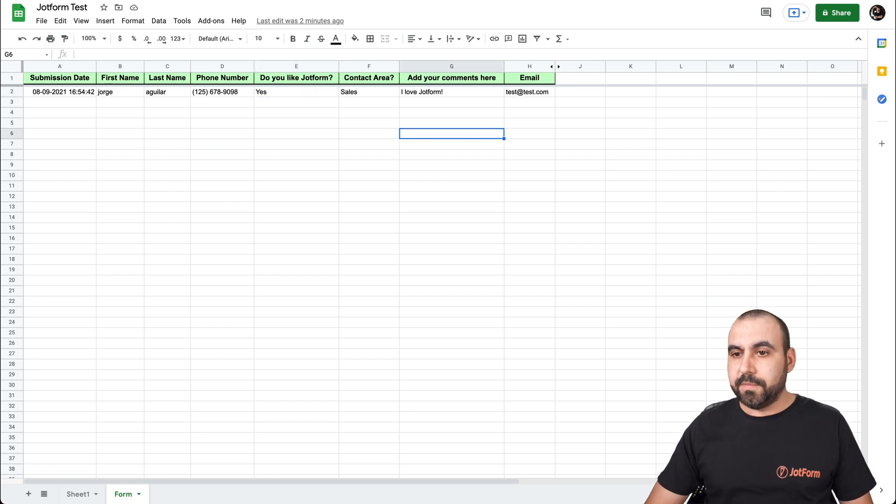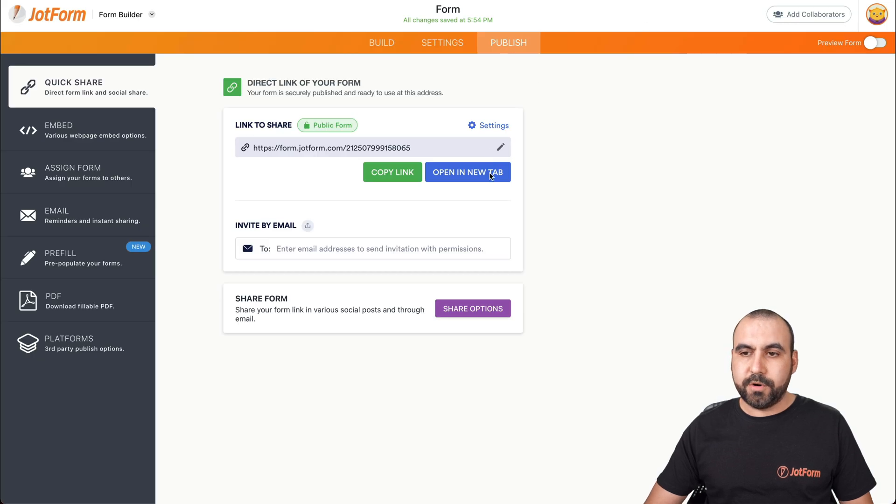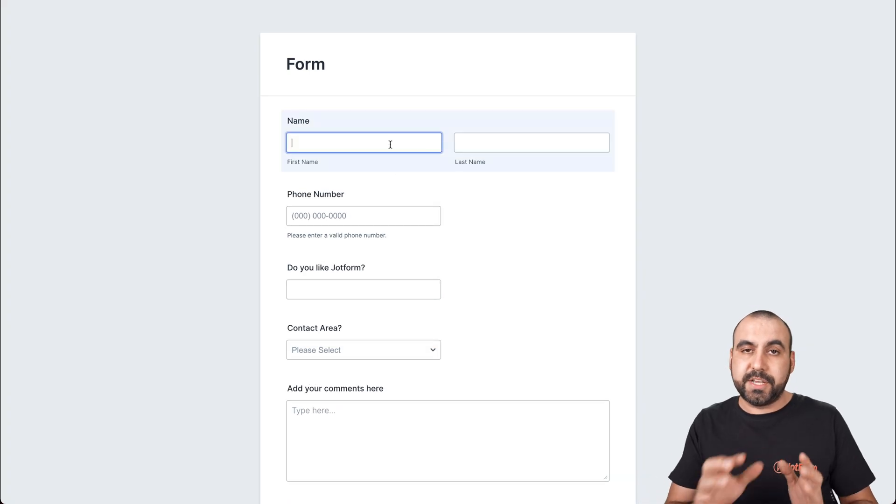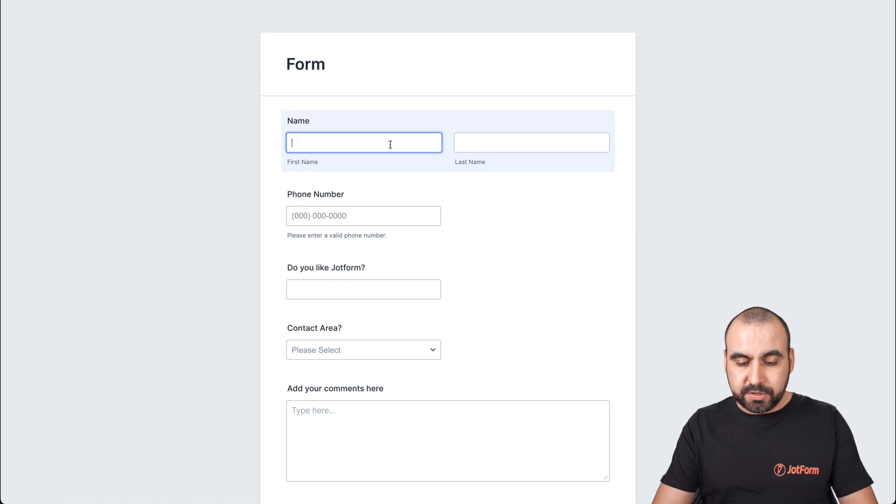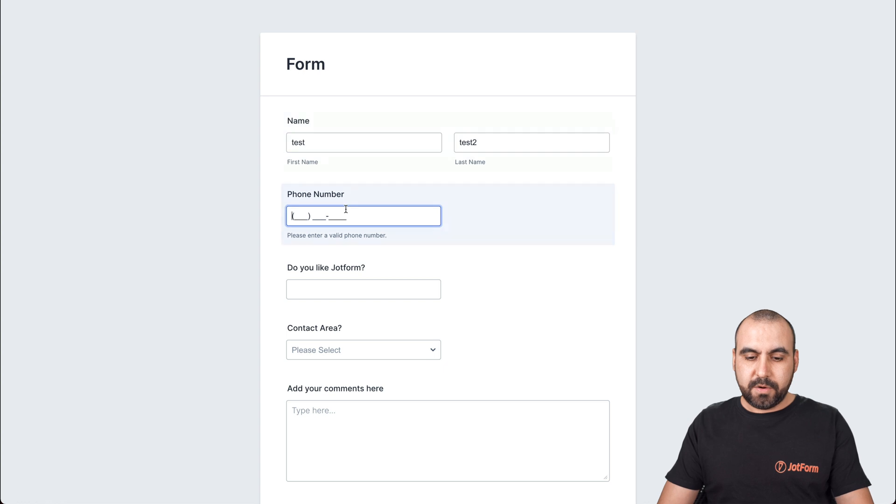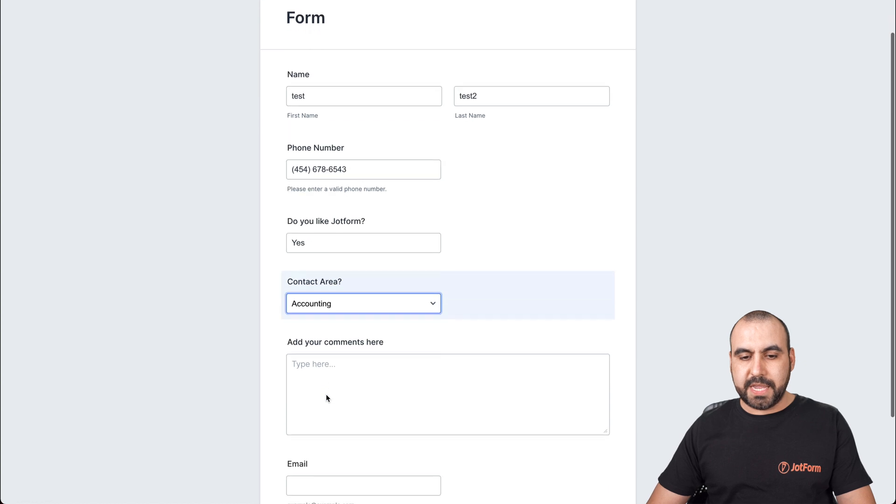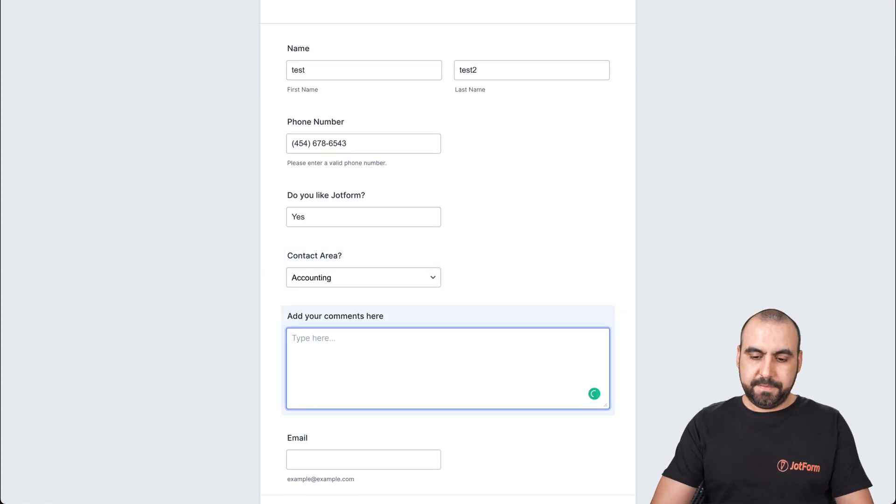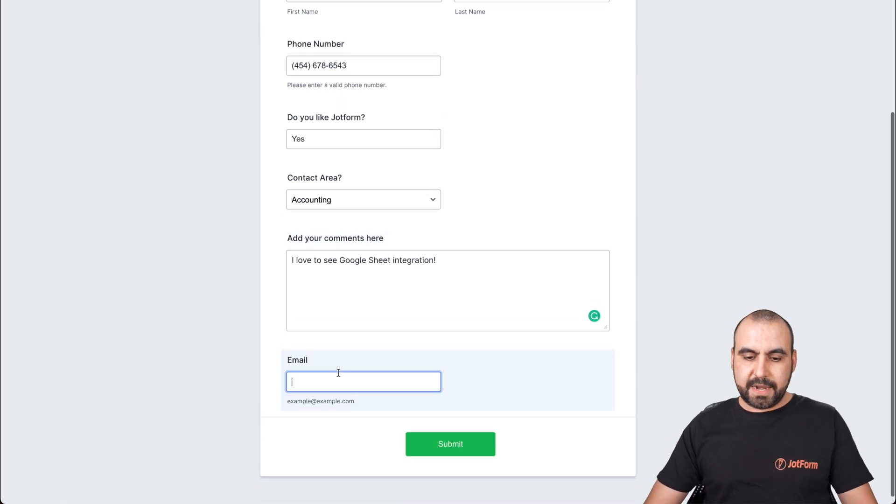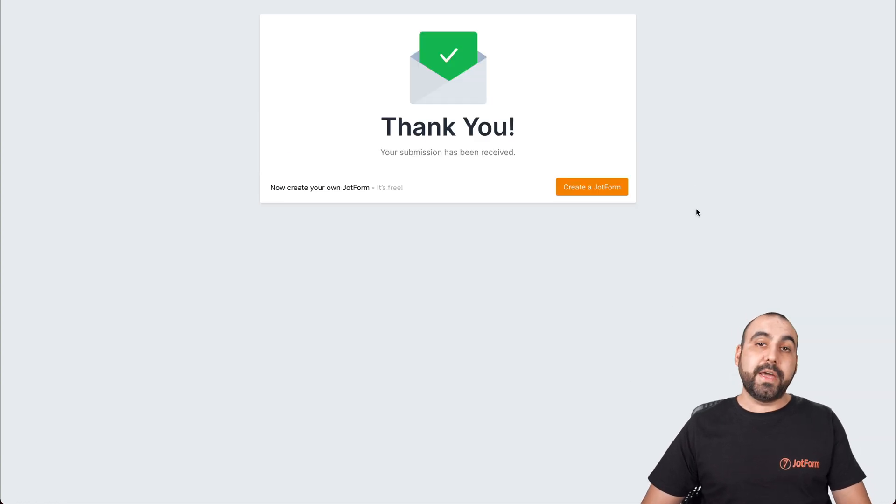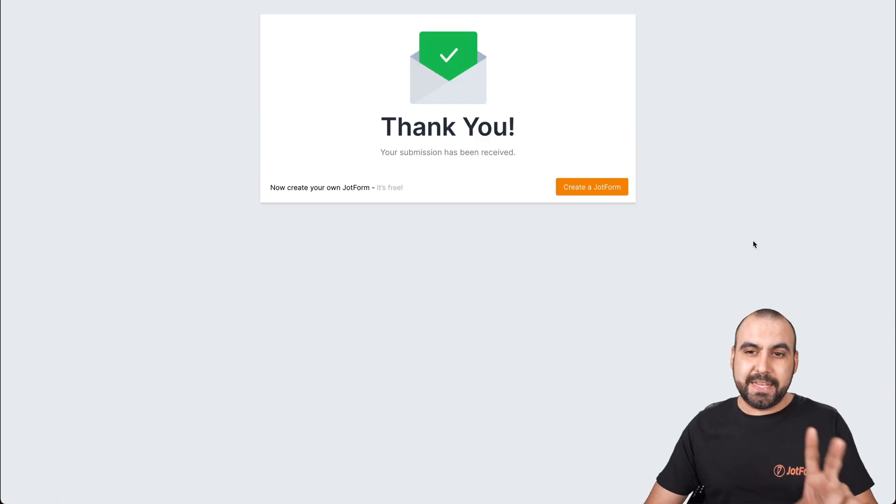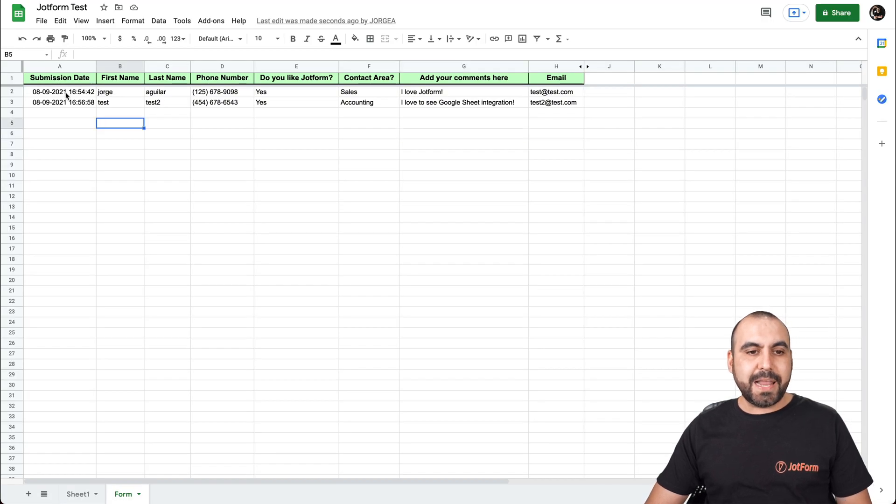Let's go close this. Let's fill it out one more time with different information. So you can see it's also synced over there. So in this case, we'll just say test, last name test two, random phone number. Do you like JotForm? Yes. The contact area, this one will be accounting. And okay, let's add another email. So we'll just say test two at test.com and let's go ahead and submit it. So now we've submitted a secondary submission. Let's go back into our JotForm and now it's been added automatically.